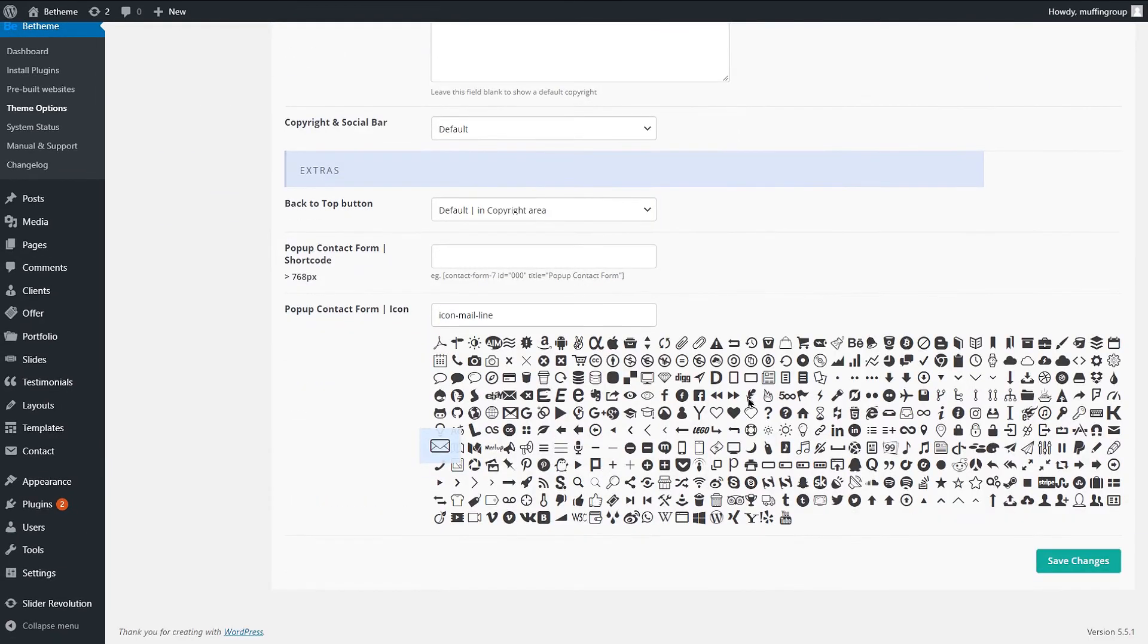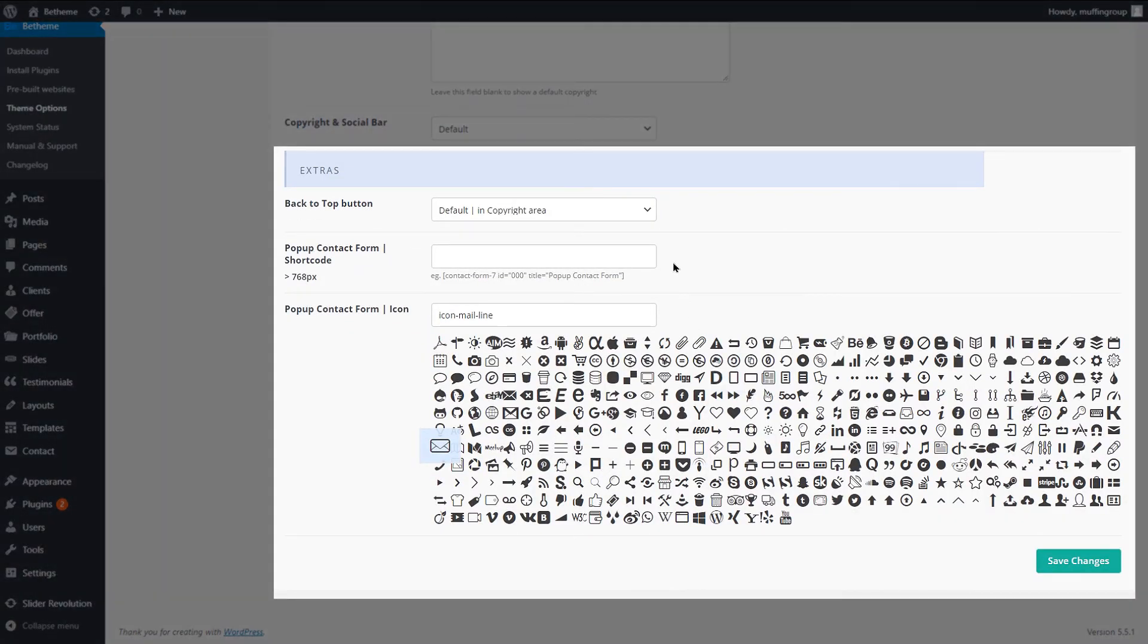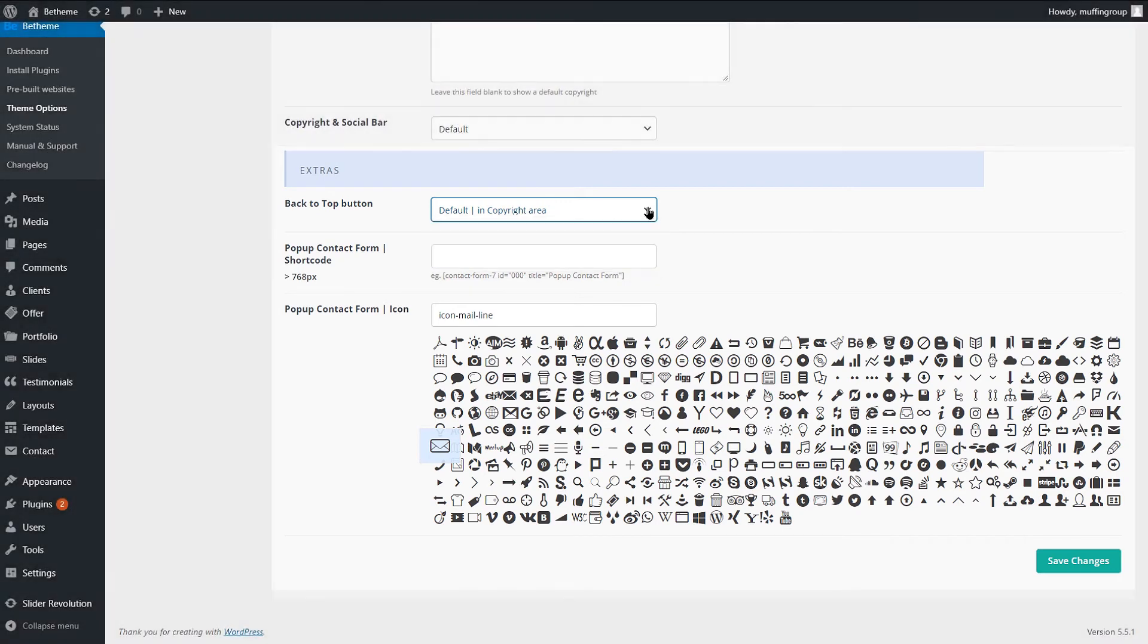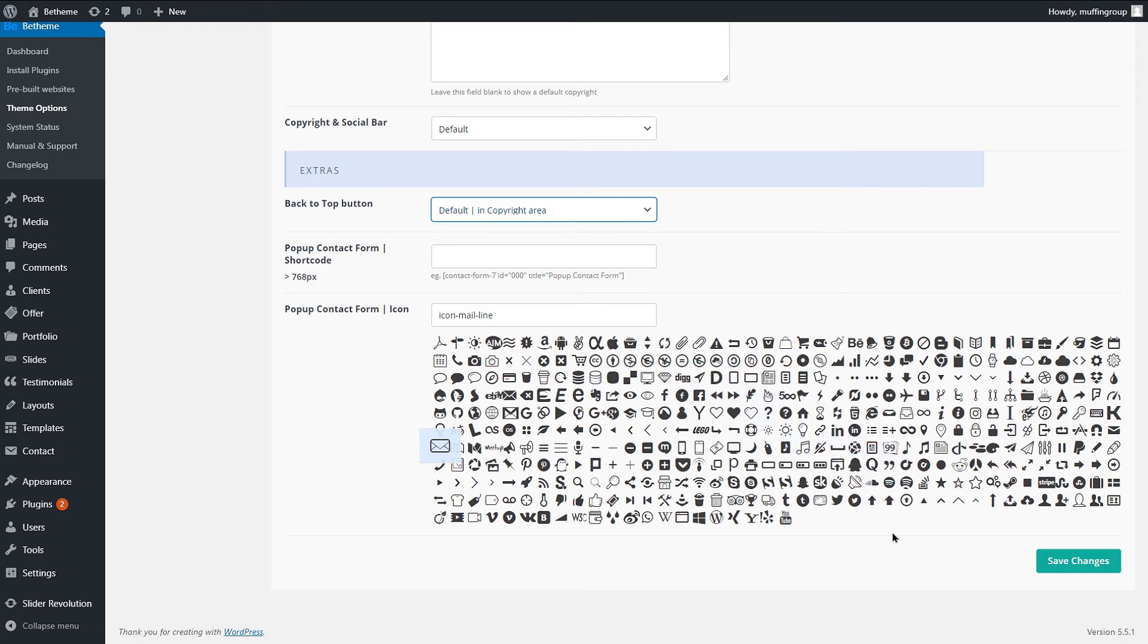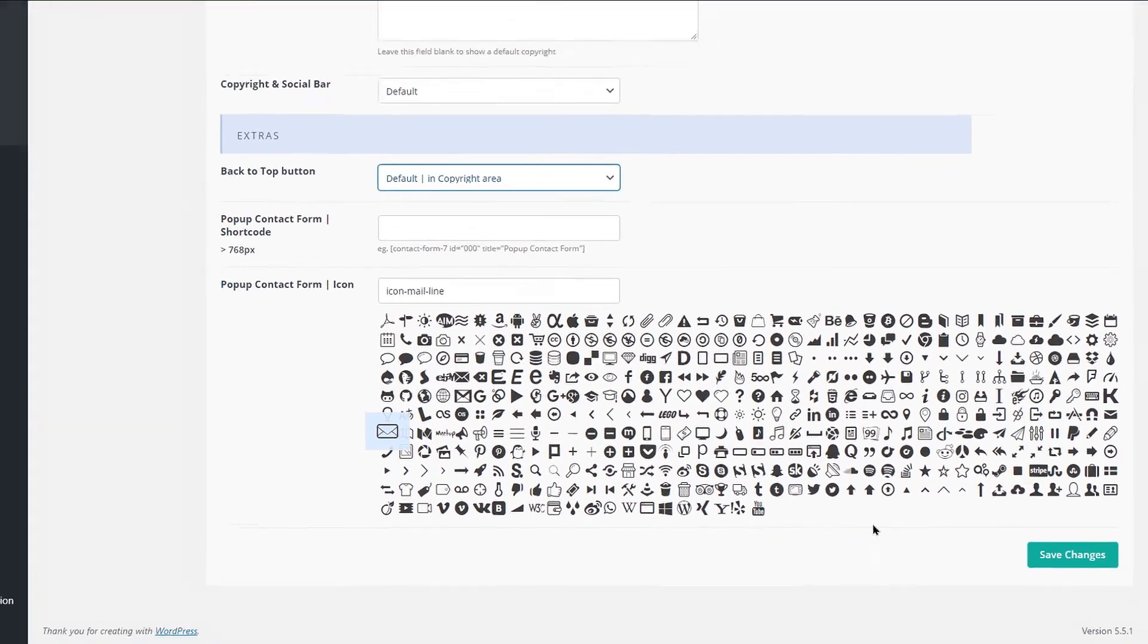Below the Advanced Options, you will find Extras such as Back to Top settings. You can also insert a Contact Form 7 shortcode and set an icon for it. This will display a sticky button that can be clicked to show the contact form.